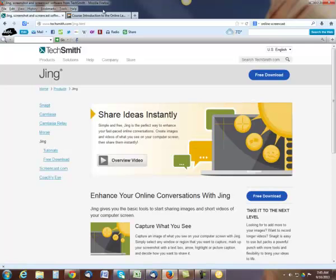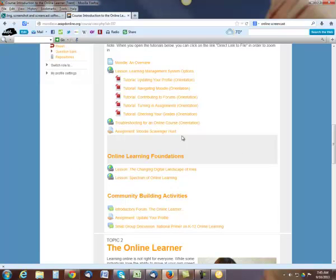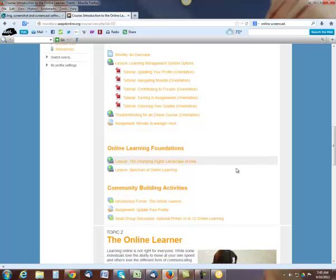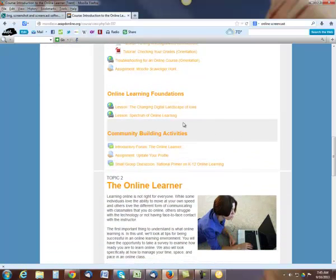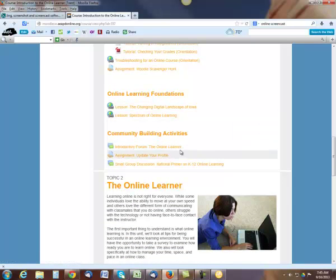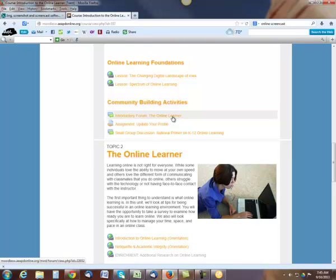Back to our course then. Once you get done with your scavenger hunt, you can either submit it here, as I said, or email me. Then you have some more learning the online foundations and going through these lessons. And then you have an introductory forum right here, and you need to respond to at least two other participants' posts besides your own, of course.